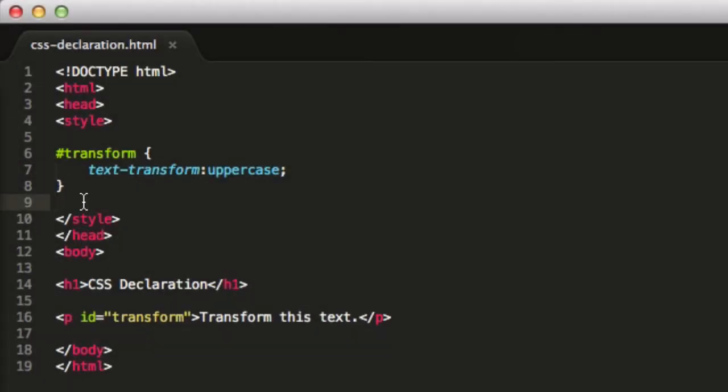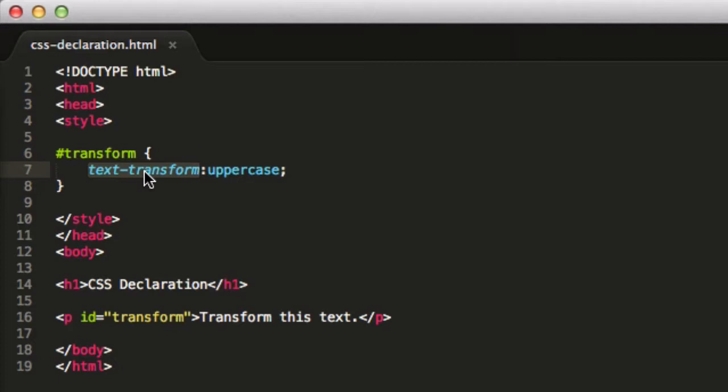So just to recap, a CSS declaration is made up of two components. The first one comes before the colon, and that's called the declaration property. And the one after the colon, but before the semicolon, is the declaration value.